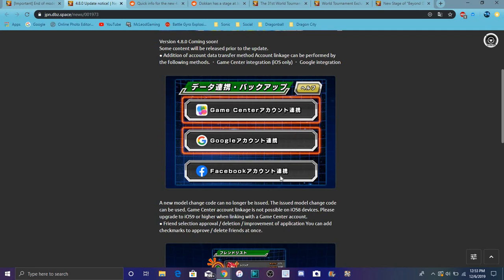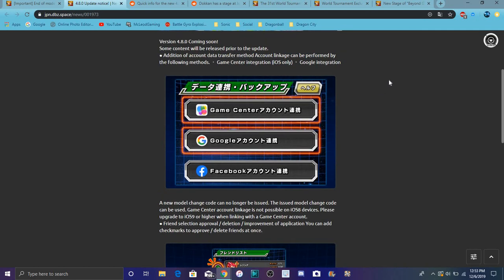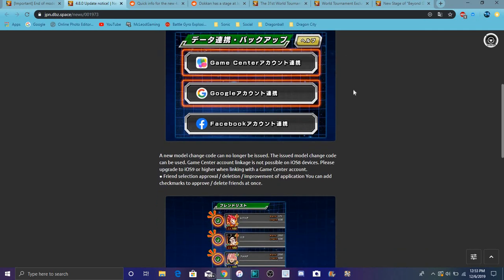You can link your account to Facebook, which everybody should have done because when you transfer over it's a lot smoother. I've done it twice for my accounts from my iPod to my iPhone on iOS. It was smooth, fast, and awesome. Now it's more secure, so I recommend doing that. Also Game Center for iOS and Google Play for Android. Game Center is iOS only and Google Play is for Android.